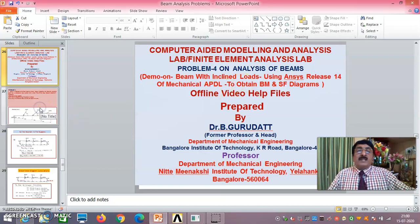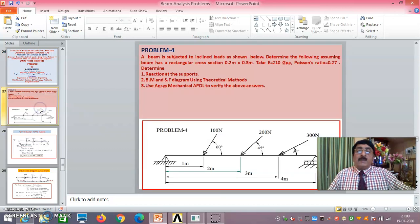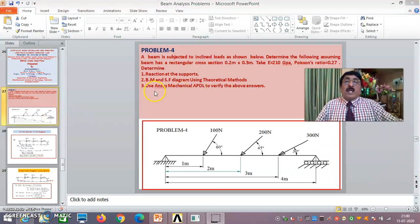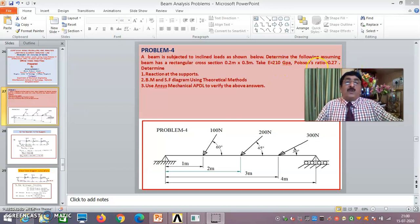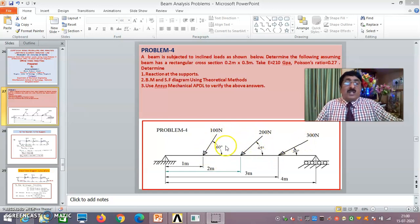The problem is this: this is a beam with cross section 0.2 by 0.3 as usual. It is steel with 210 GPa and Poisson's ratio 0.27. It is subjected to inclined loads — 100 newtons at 60 degrees, 200 newtons at 45 degrees, and 300 newtons at 30 degrees.